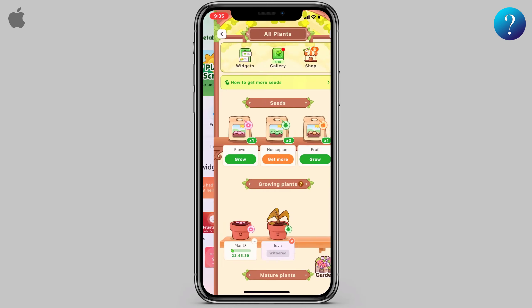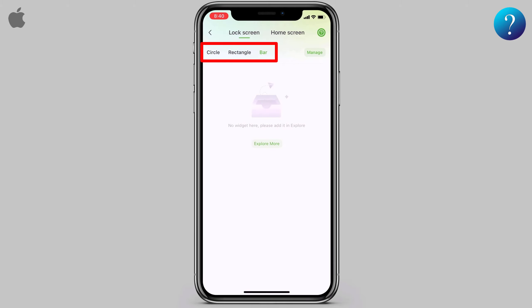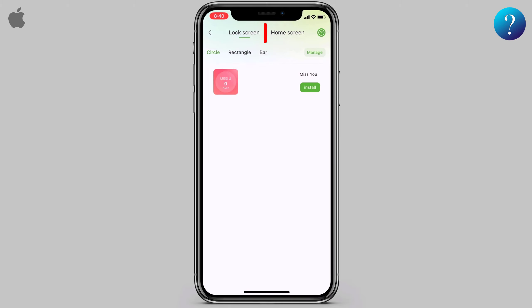Now, where can you find your widgets? In the main interface, click on the icon 'Mine.' On the lock screen there are widgets based on shapes, and on the home screen widgets are filtered by small, medium, and large.